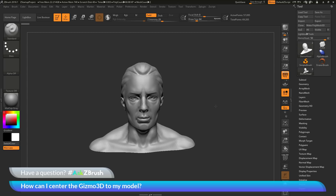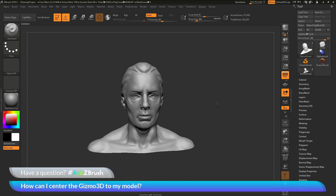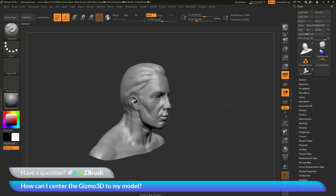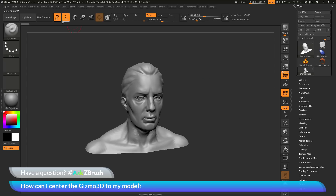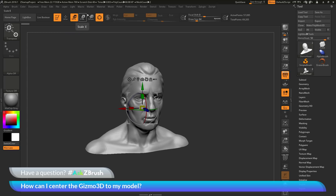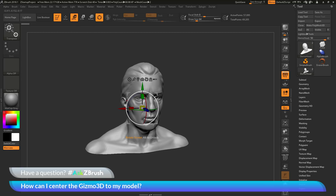Let's first cover how to activate the Gizmo3D. You need to first make sure that you have a model that is in edit mode. Then come to the top and click either move, scale, or rotate. After you click one of these options, you also need to make sure that the Gizmo3D icon is activated. Then you should see the Gizmo3D appear on your mesh.